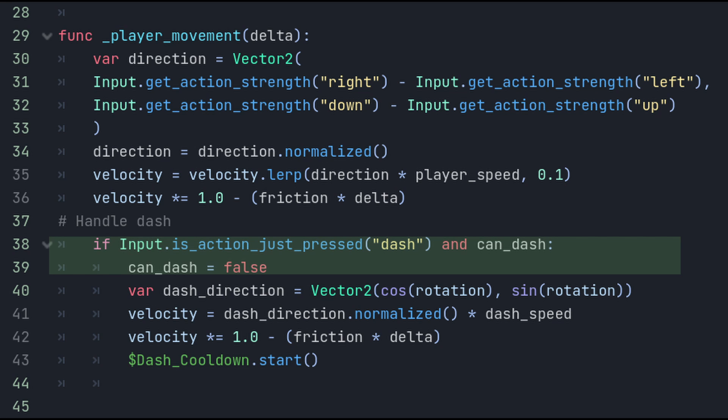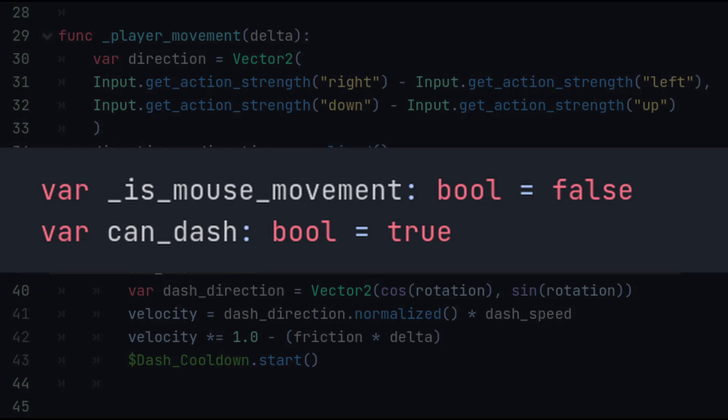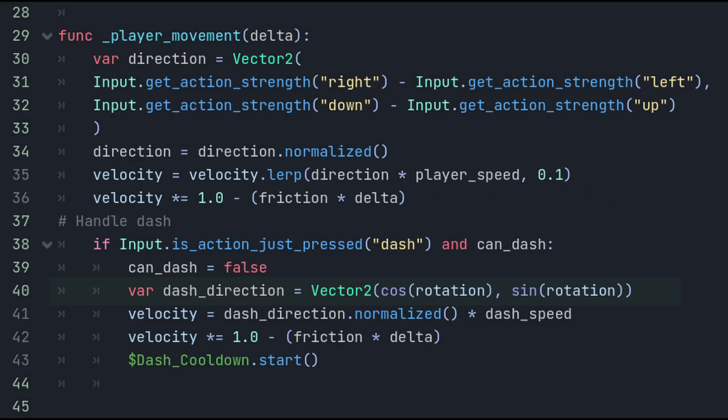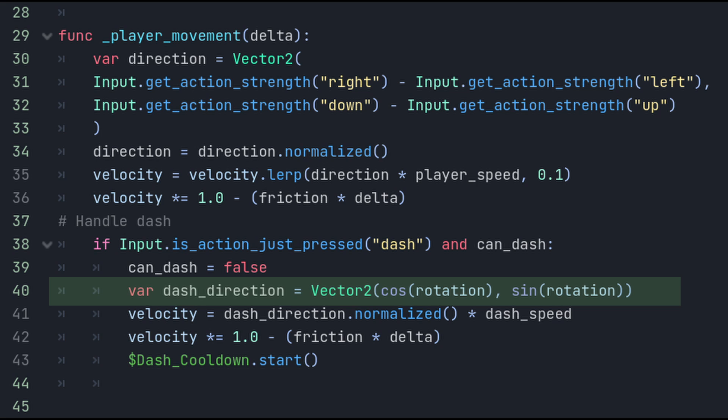The dash is even easier to set up. All we need to do is check if the dash input was pressed. And remember at the start of the video we created a bool can dash? And set it to true? Well, at this point we set it to false, which would stop the player from being able to spam the dash button. Then we use some math to calculate the dash direction. And set it as a variable that we will use to apply to the velocity. We could use the rotation input or the mouse position to calculate the direction. But in my opinion, it is a lot easier to calculate using a math function.